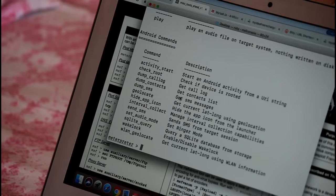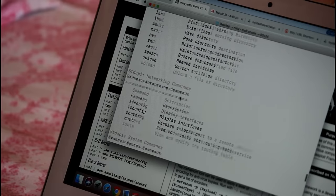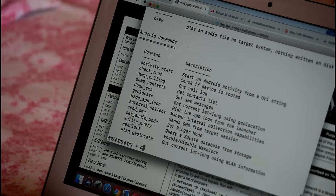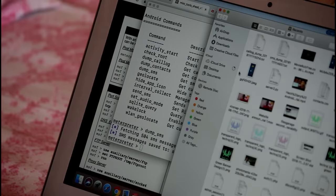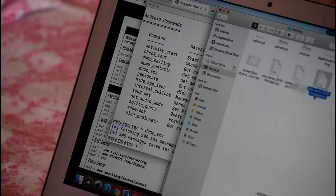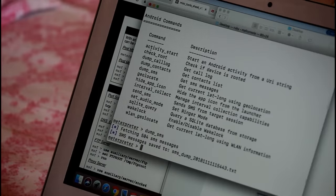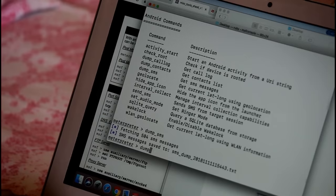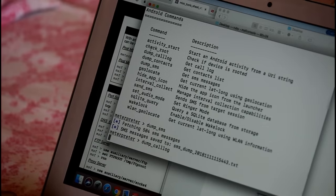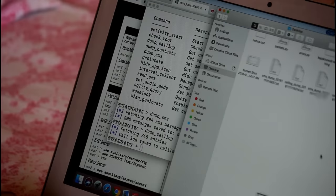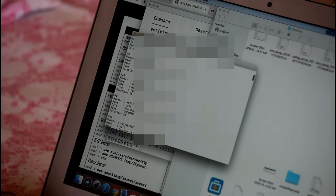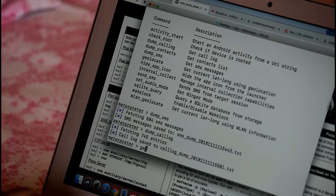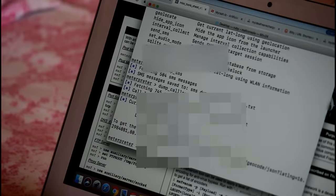Once the reverse TCP connection is established, the hacker can execute commands that reflect on the victim's compromised smartphone. For example, I can download all the messages on the compromised phone to my computer with a simple command — and there you go, that's the text file containing all the messages. In the same way, I can also download the call log of the compromised phone to my computer.